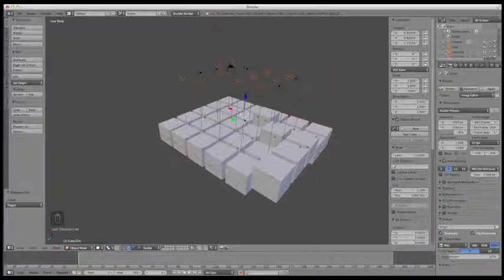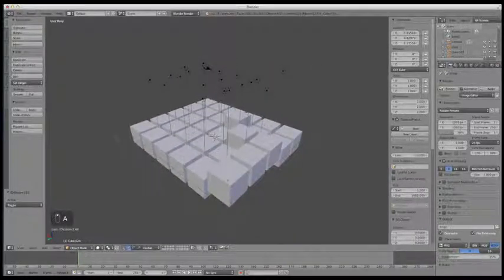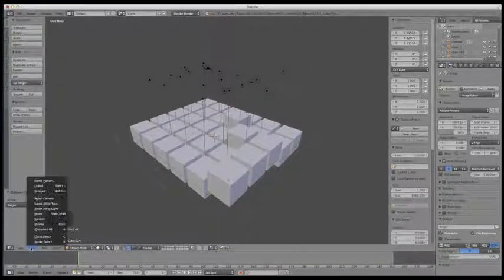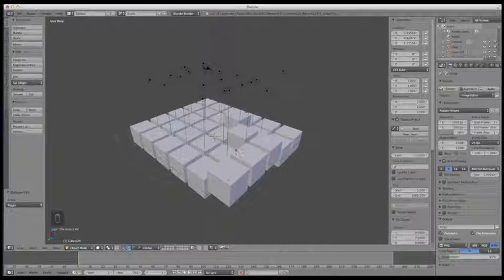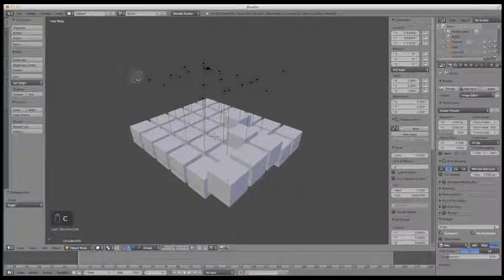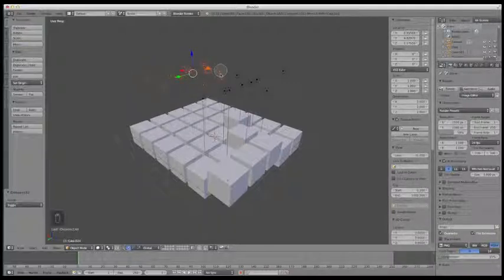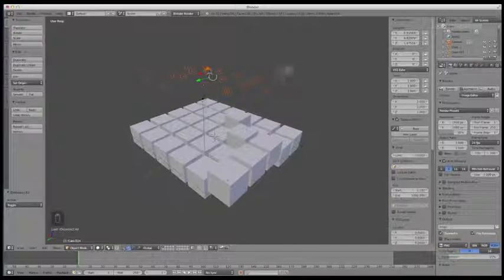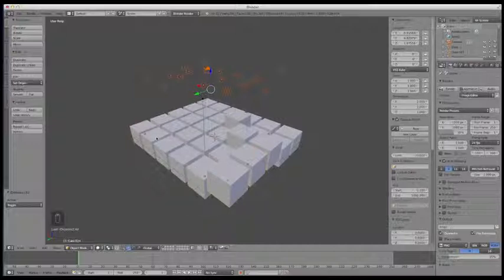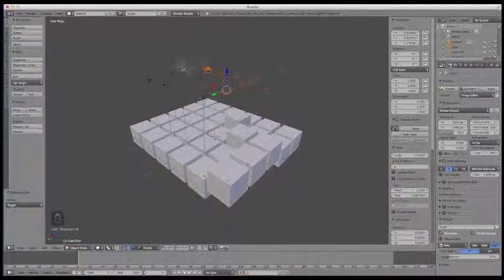Another thing you might find useful is the Circle Select tool, which you access by hitting C on the keyboard — it pops up a little circle. If I left-click and drag, I can go around and pick things I want selected. As I hover over them while dragging, it will select those. If I middle mouse button drag instead, it's going to deselect those things.